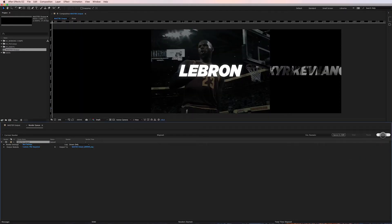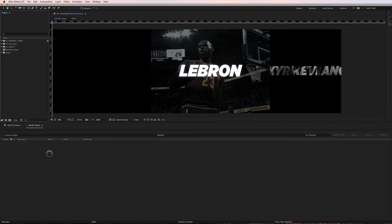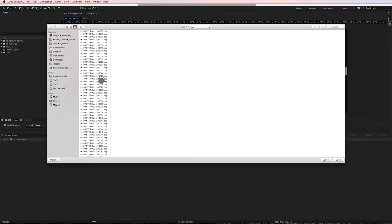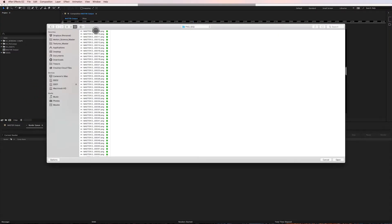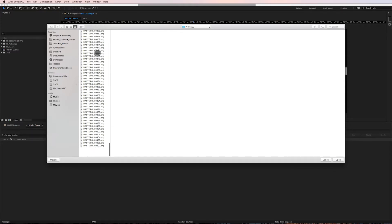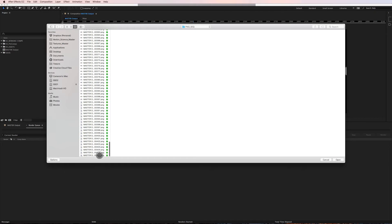I'll just go over here and click Render, and I'll be back in a second. Okay, so I'm back and the render finished. What I'm gonna do now, just to prep for a final render, is I'm going to import back into my project the PNG sequence I just rendered, which is right here.